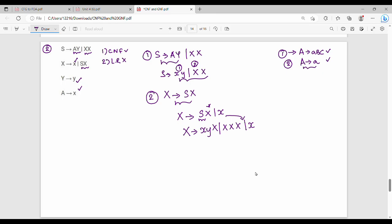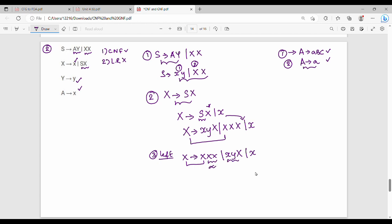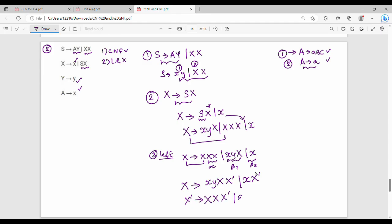The problem is left recursion. So next we will try to solve the left recursion. Left recursion: X gives Y, X, or X. So the problem creates left recursion. Alpha, beta 1, beta 2: X gives me beta1 X' and beta2 X'. So beta1 X-dash or beta2 X-dash. X-dash is nothing but alpha X X-dash or epsilon.